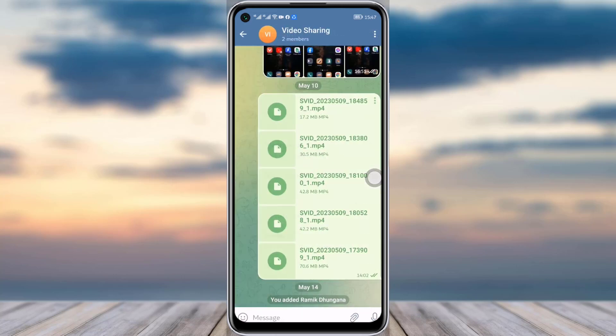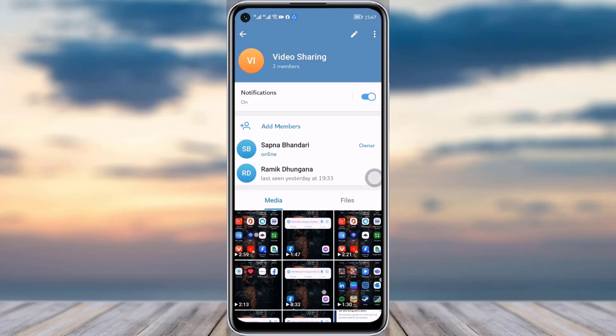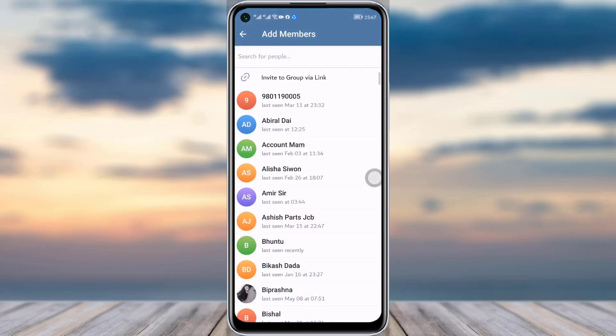If you want to add somebody directly to your group, go to any group you have and tap on the profile icon of that group. You will see an option called 'Add Members' — simply tap on it and choose the person you would like to add.